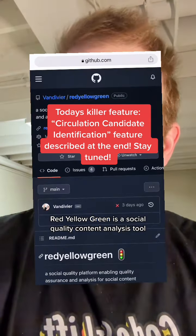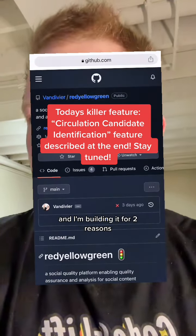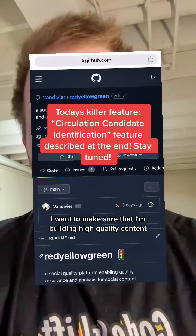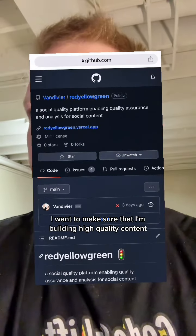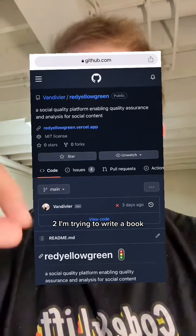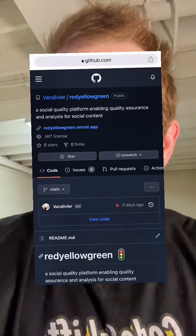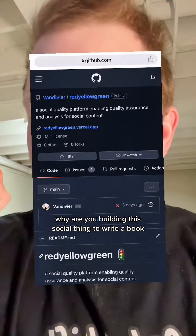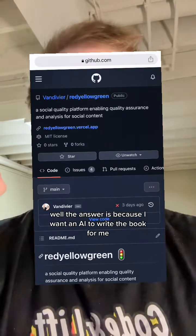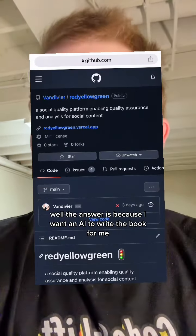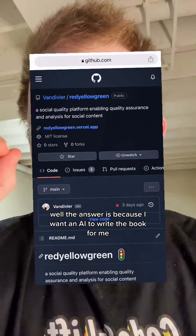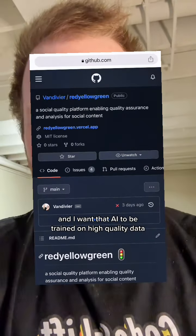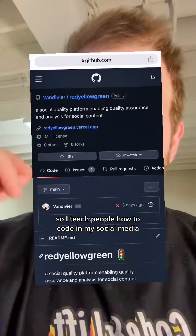Red Yellow Green is a social quality content analysis tool and I'm building it for two reasons. One, as a content creator, I want to make sure that I'm building high quality content. Two, I'm trying to write a book — and it might sound like, why are you building this social thing to write a book? Well, the answer is because I want an AI to write the book for me, and I want that AI to be trained on high quality data.